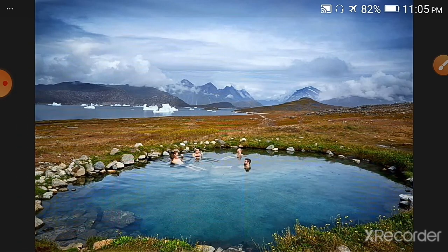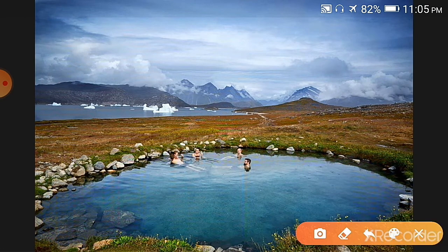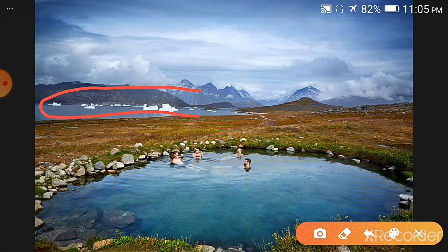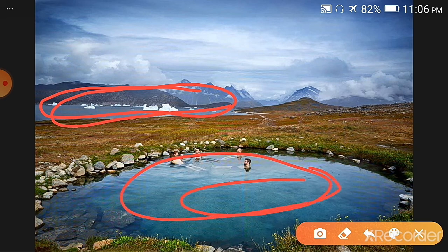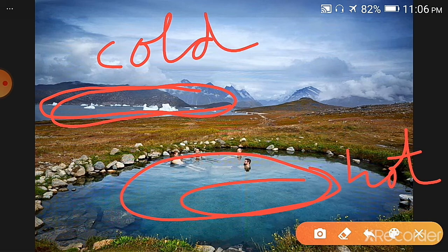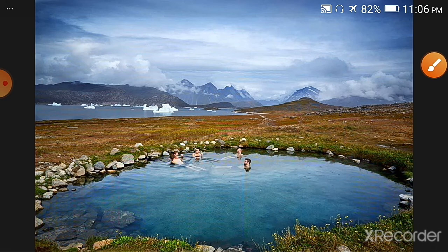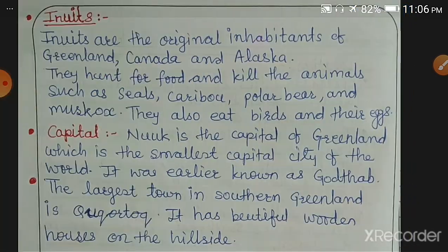Here is the picture of hot springs. You can see that these hot springs are near the cold ocean water — this is the cold ocean water and nearby is the hot spring where the water is hot. People go there and enjoy with their families and friends, and they take baths in the hot springs.